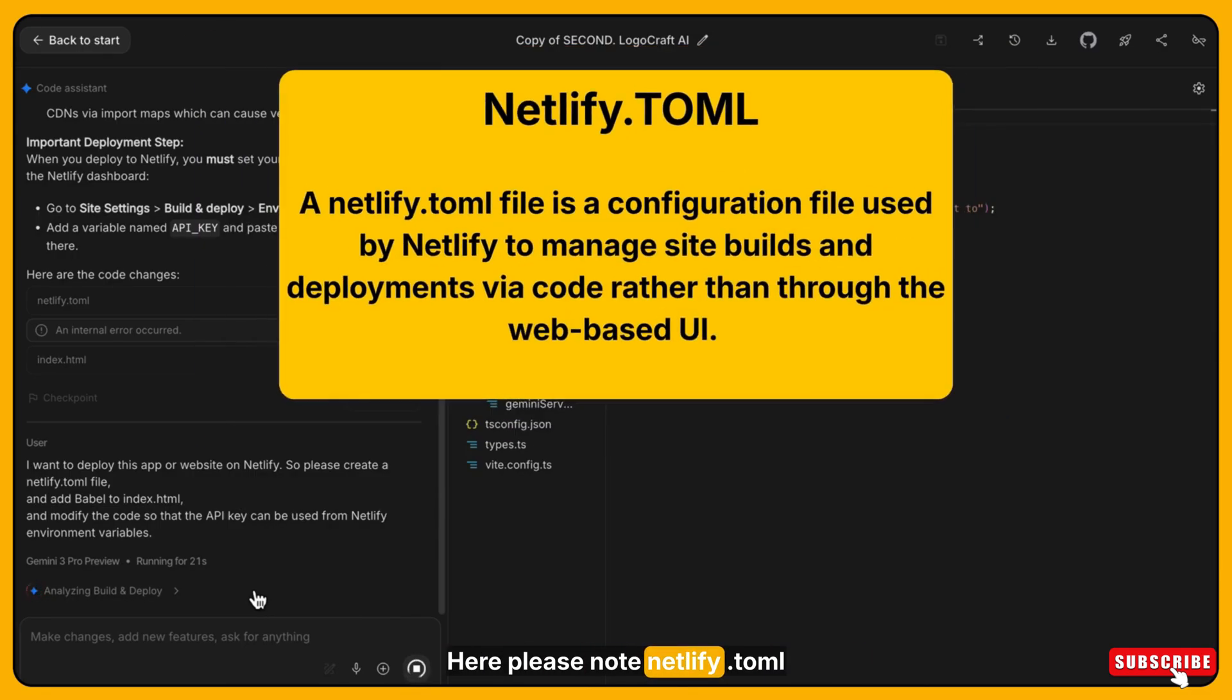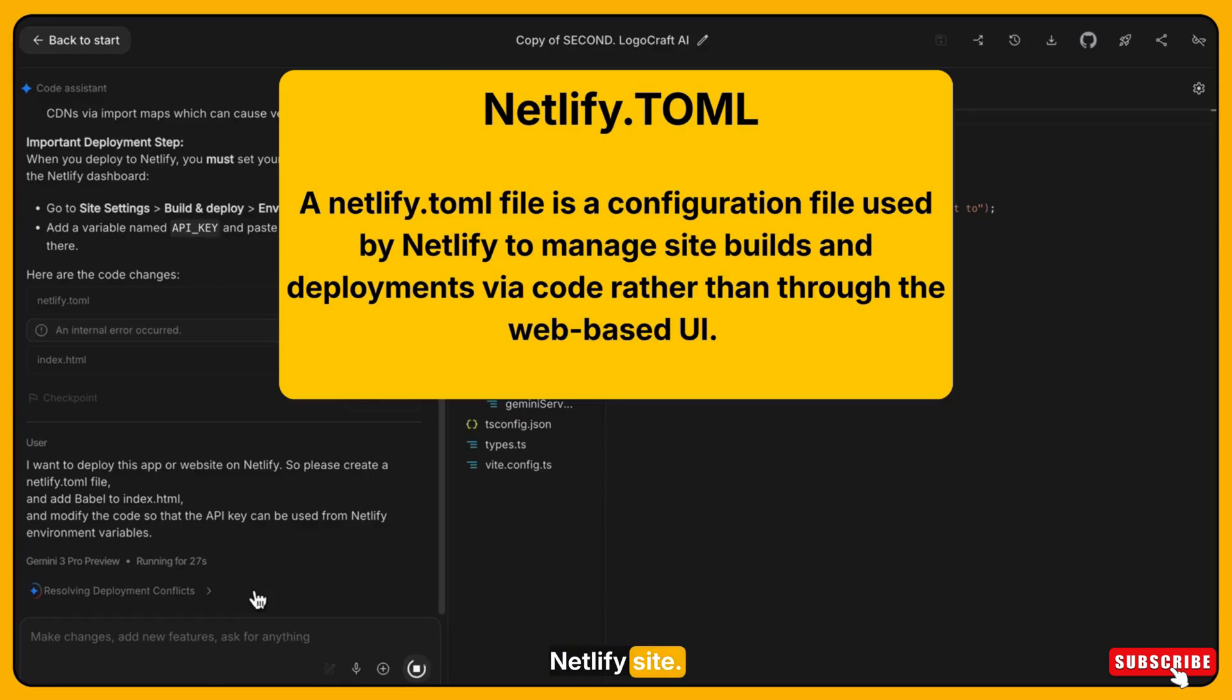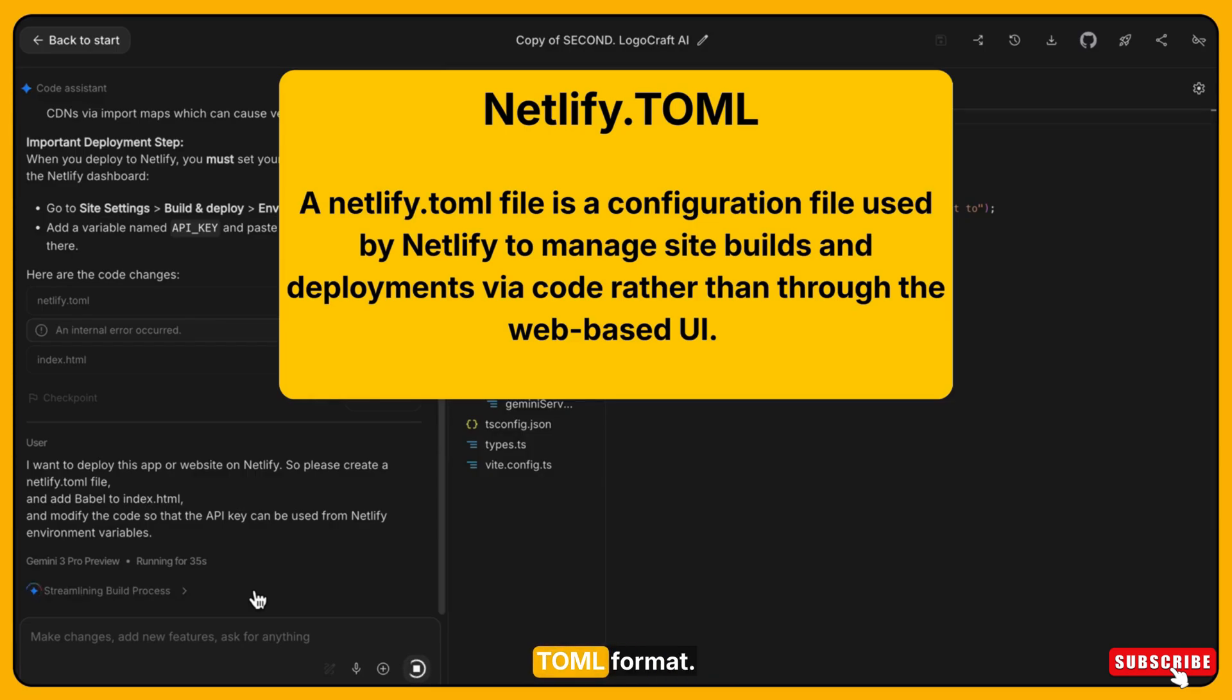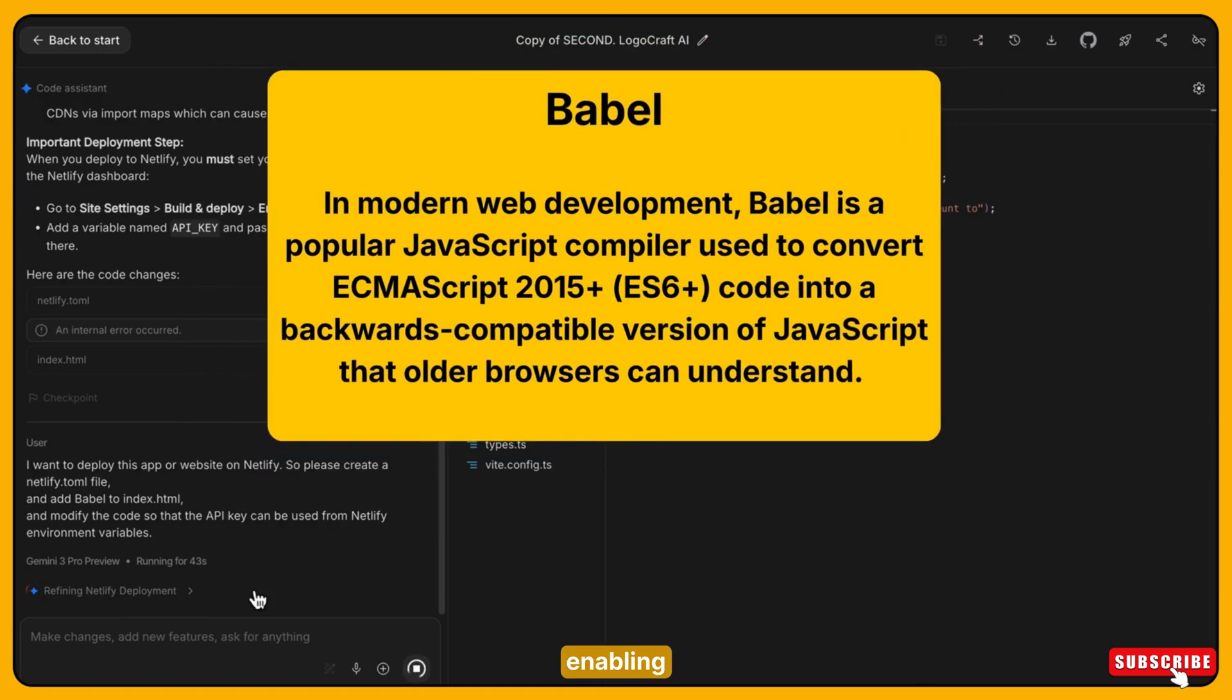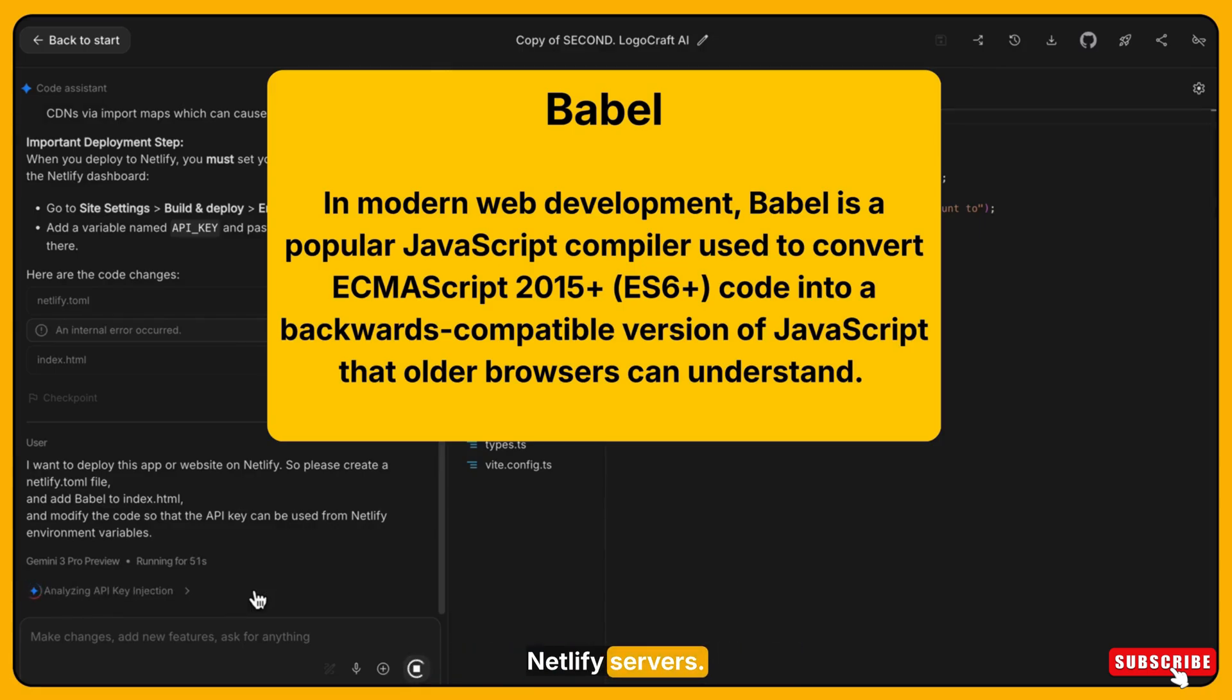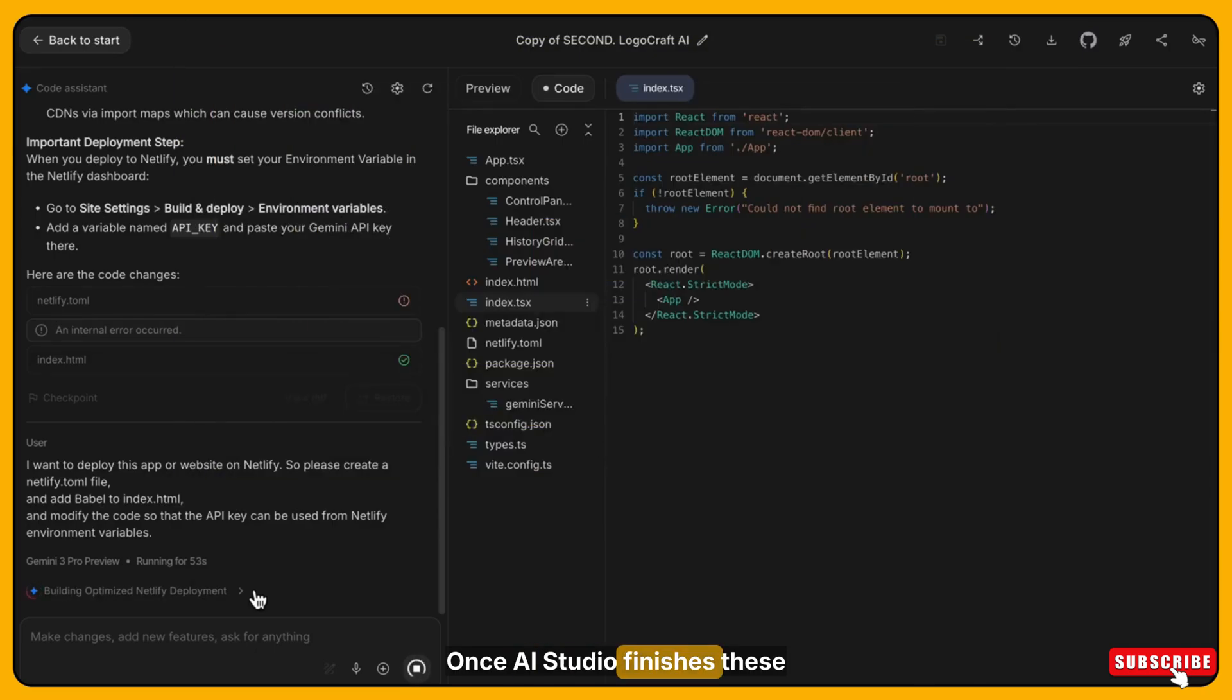Here please note, netlify.toml is the configuration file for Netlify site. It is used to define how the site is built and deployed. This file is written in TOML format and it lies in the root of your GitHub repository. And add Babel means enabling proper javascript compatibility so the app can run correctly on Netlify servers.